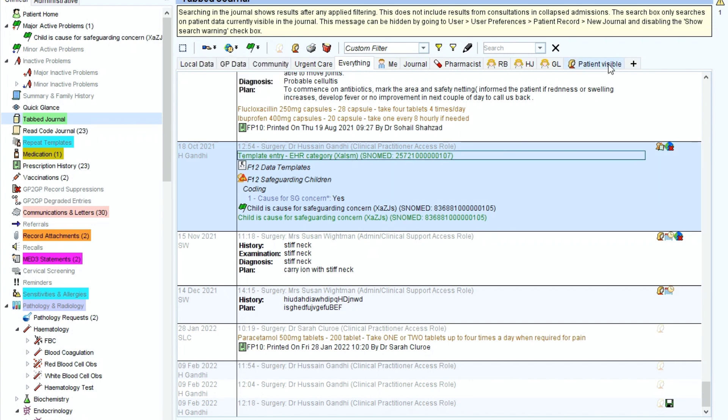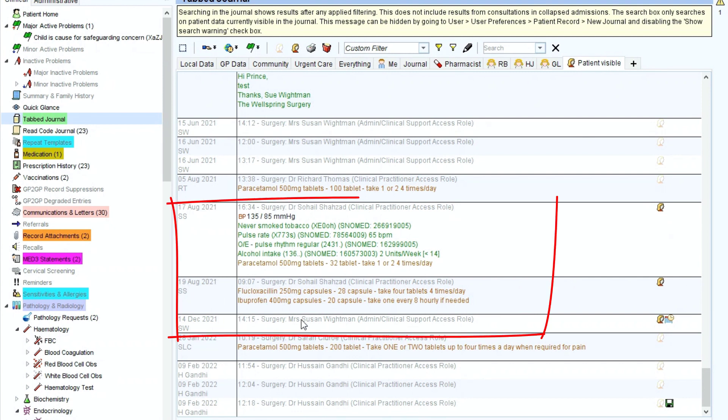If you want to check, if we go back to the patient visible section, as you can see, that entry from the 18th of October is now no longer visible to the patient.